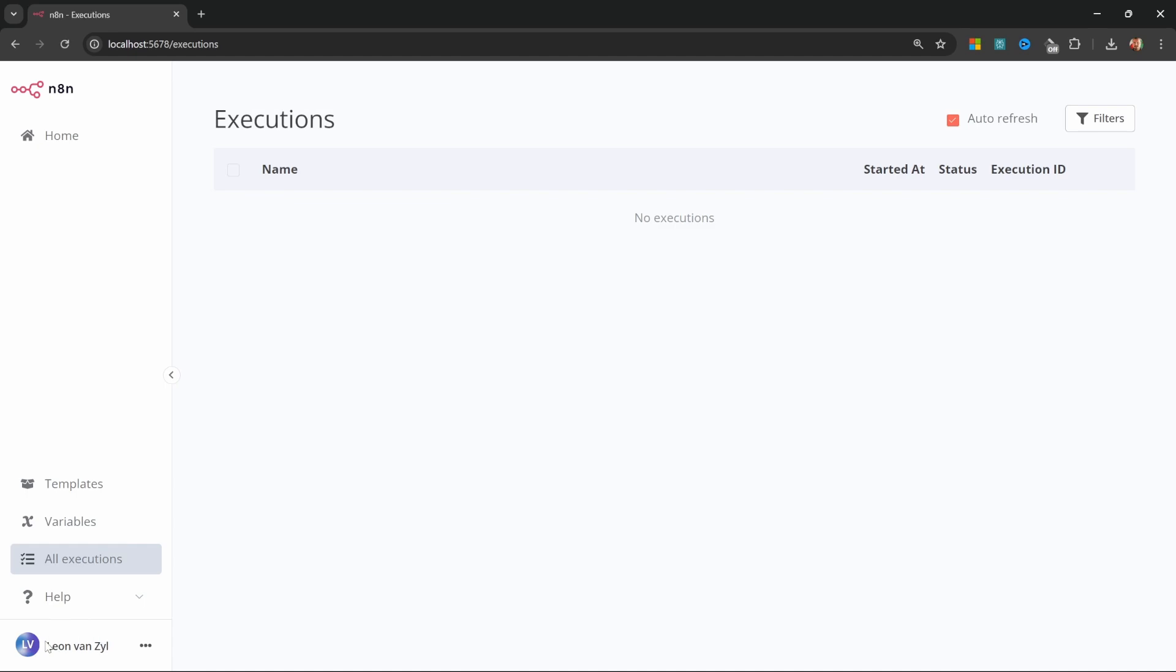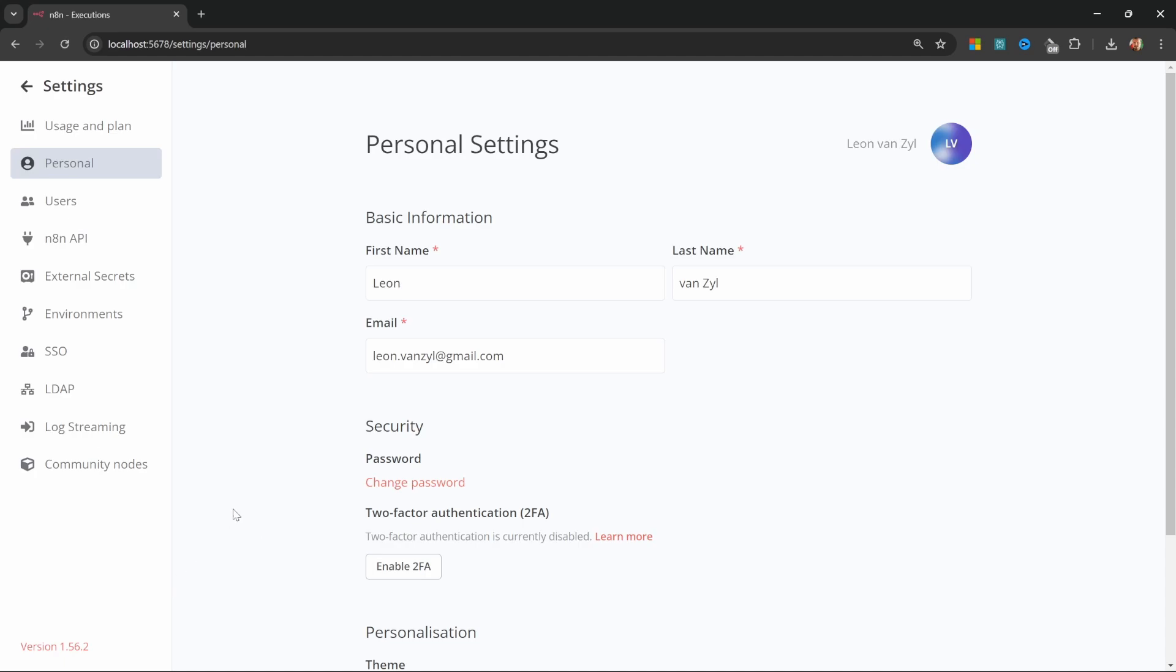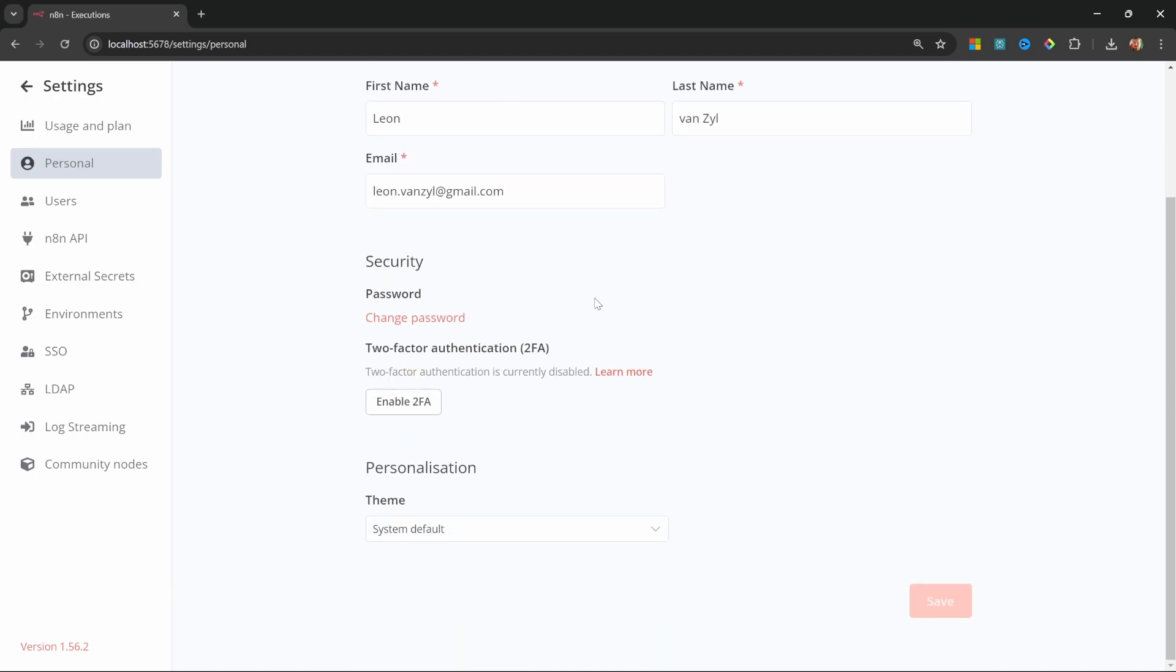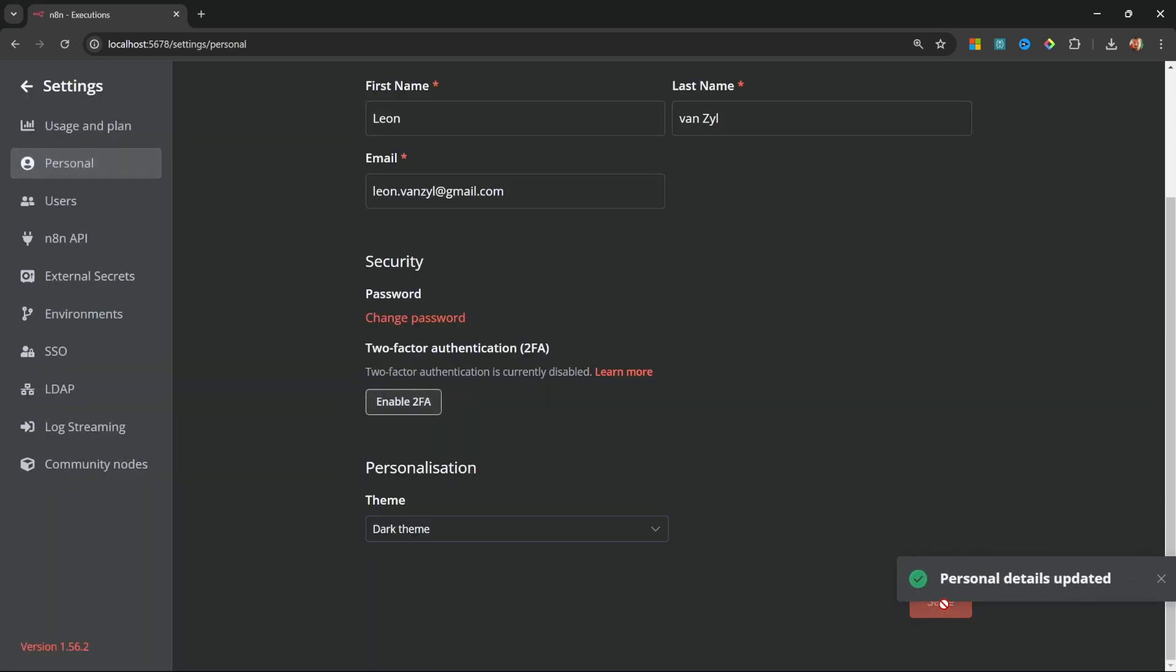Then below that, we can see the name of the logged in user. And if we click on this menu, we can sign out or we can go to settings. First, let's switch over to dark mode. So under theme, I'm going to switch to dark mode and save my changes. That's much better.